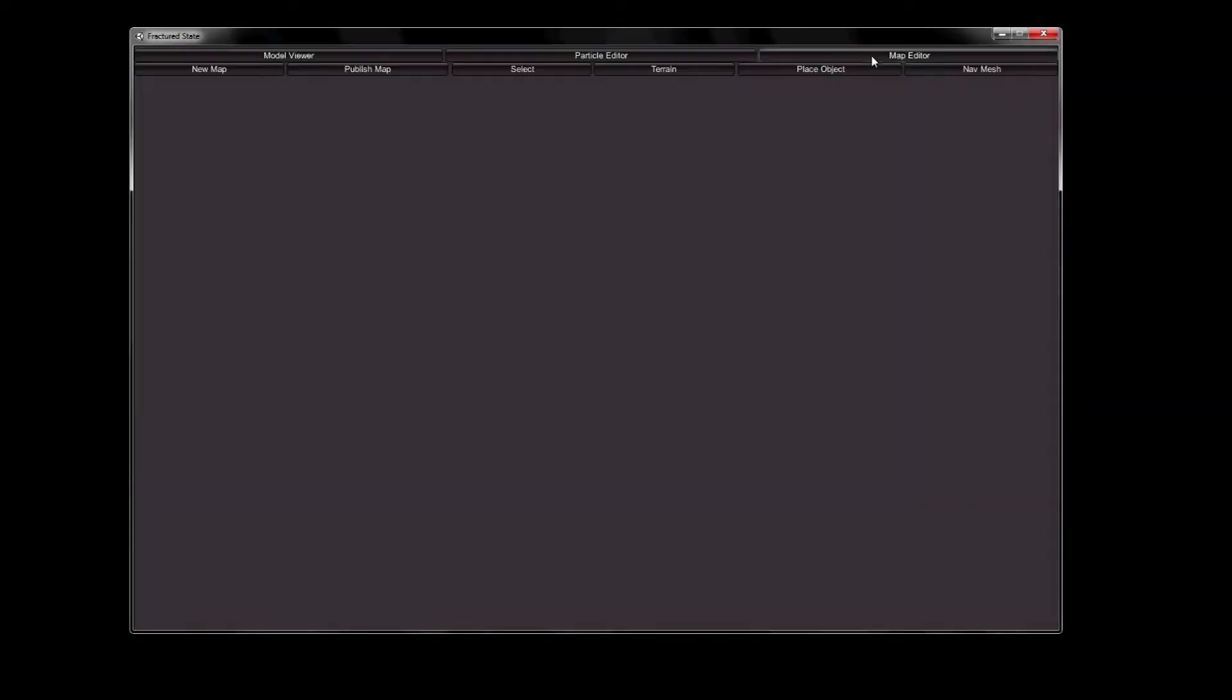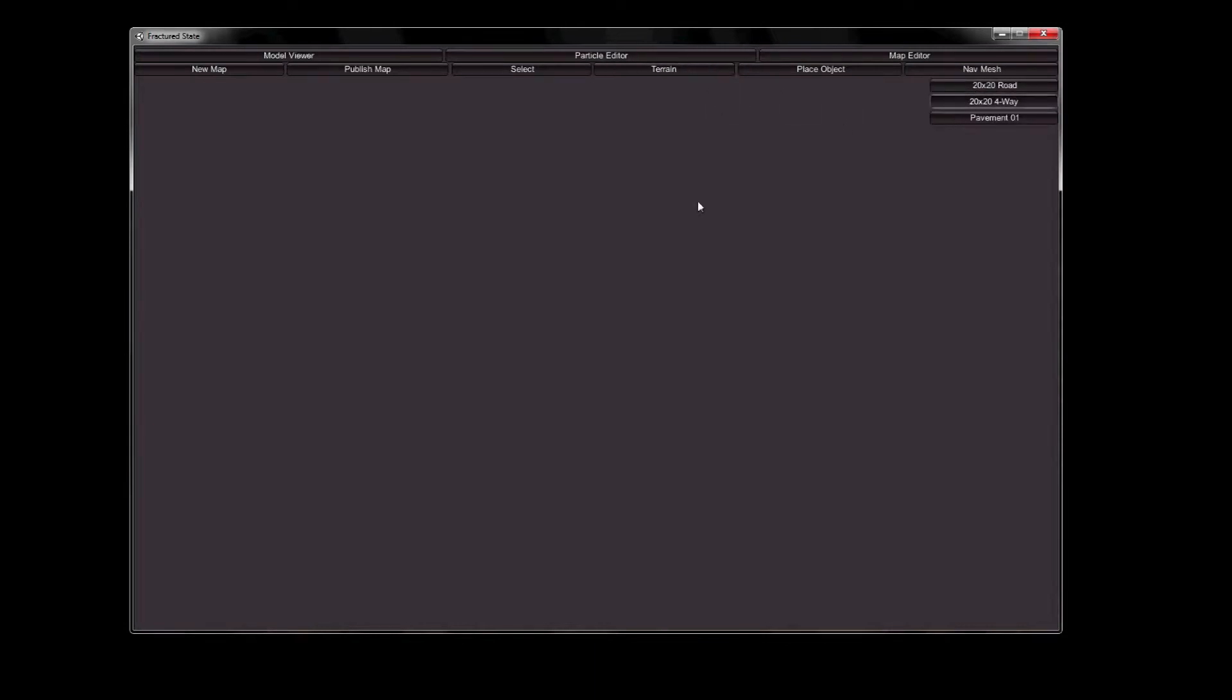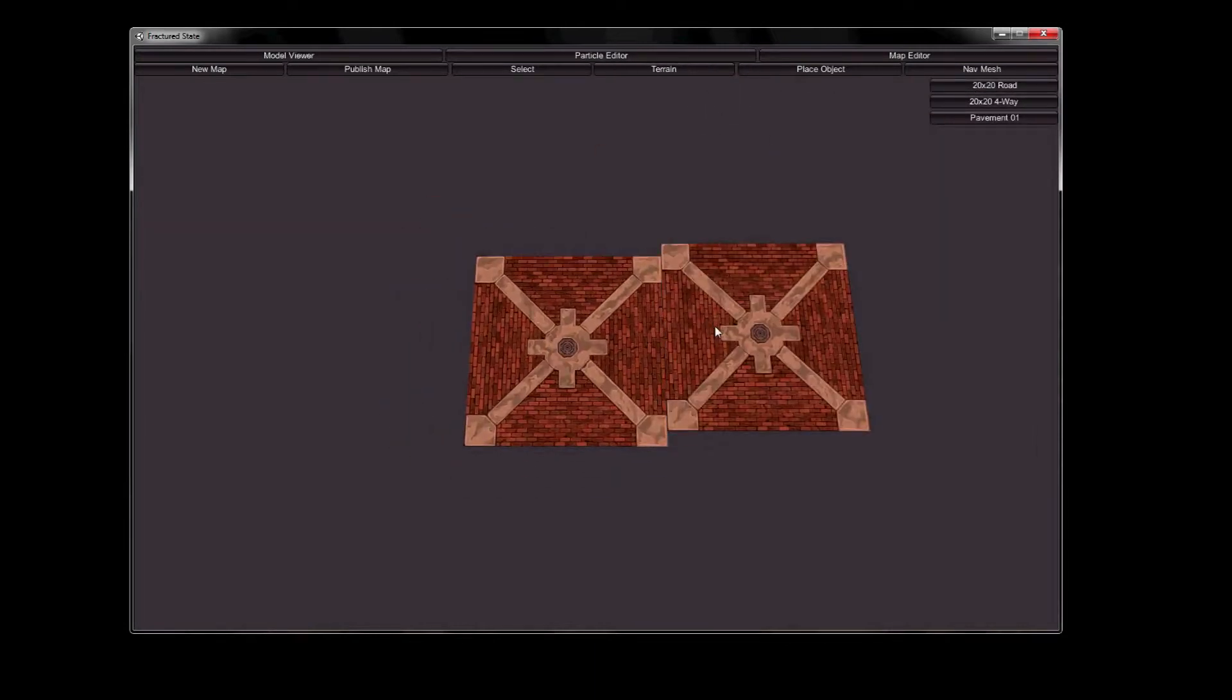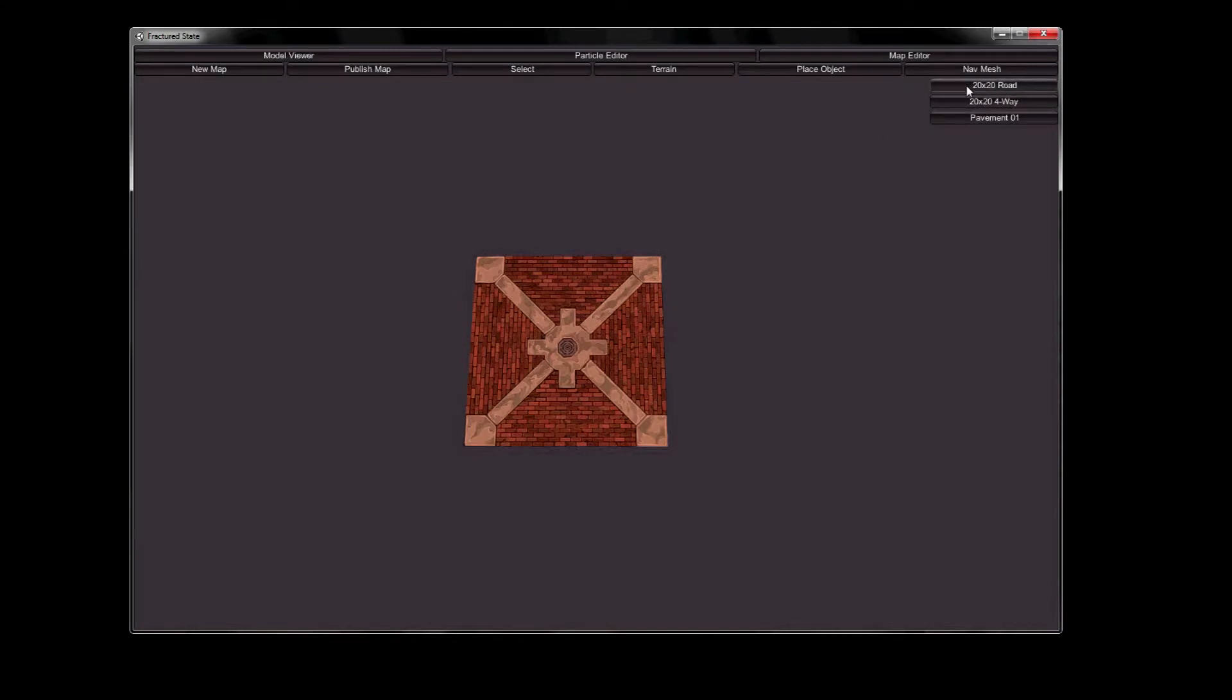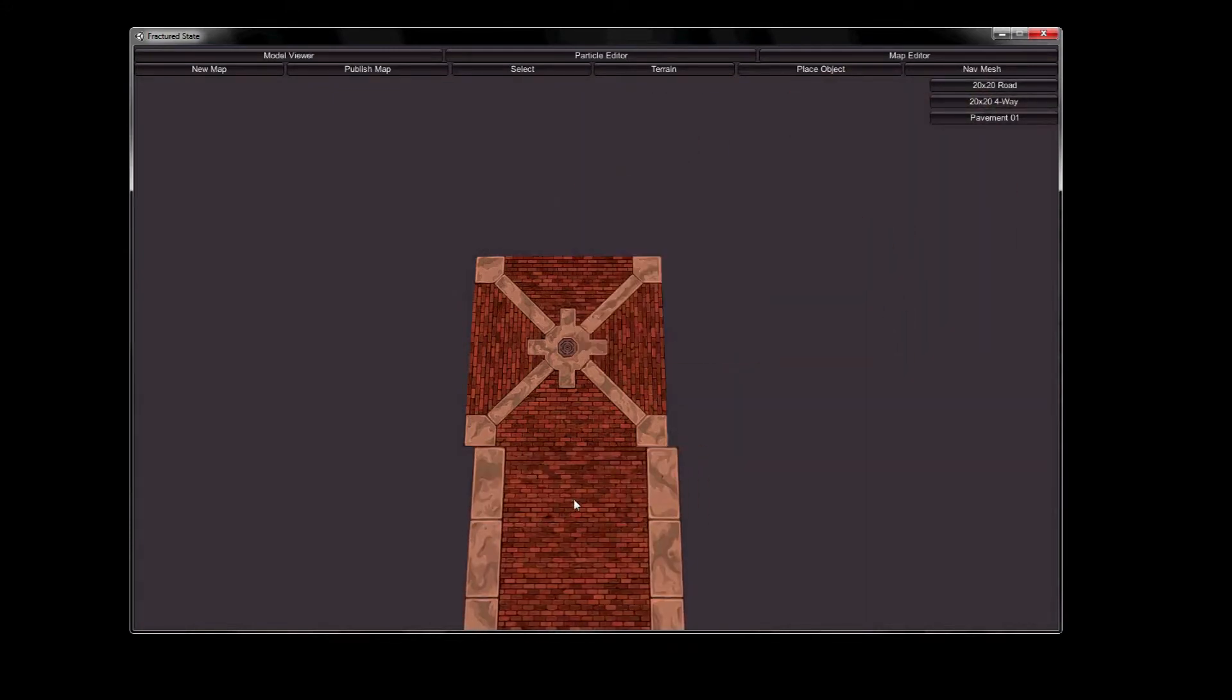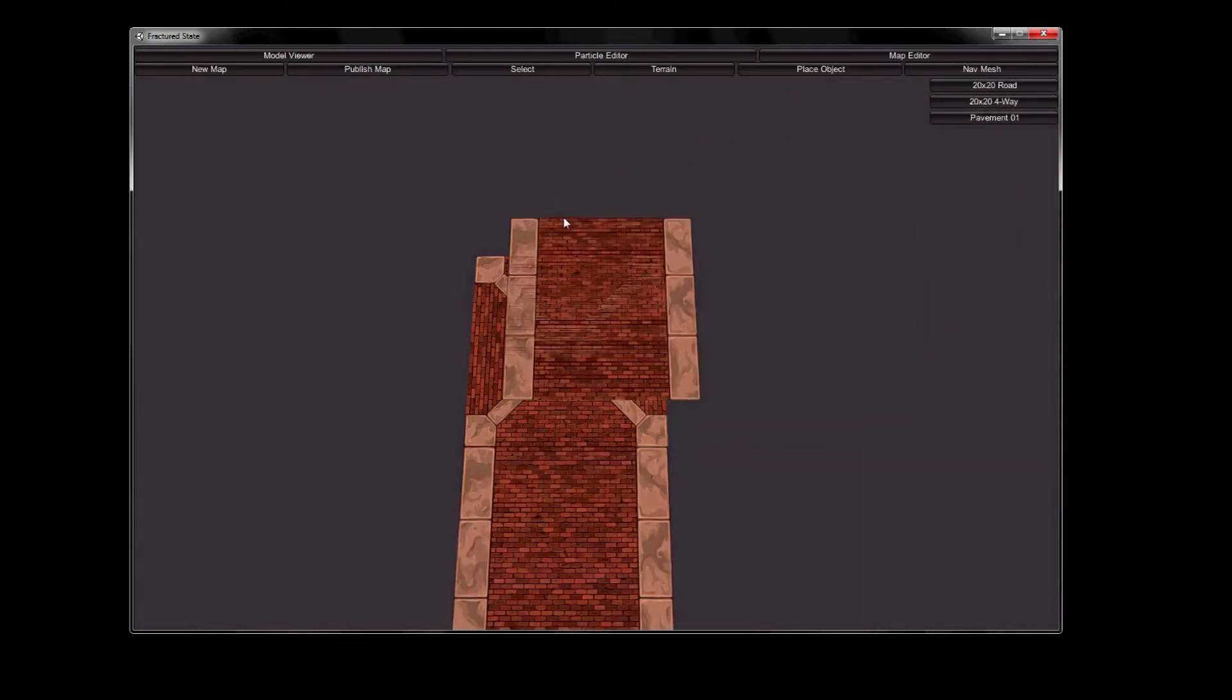Hi there, this is Kelso with another Fractured State Development video. In this video I'm going to show you some of the stuff I've been working on for our map editor, as well as some navigation mesh stuff and some pathfinding.